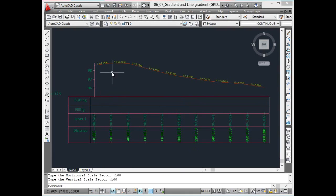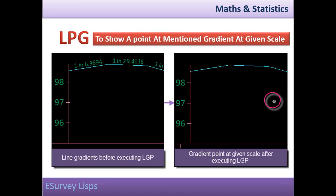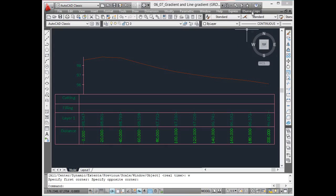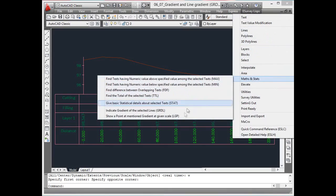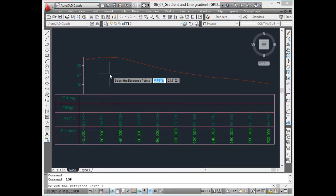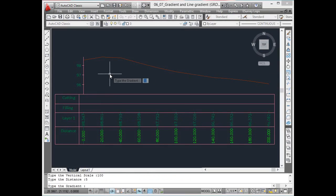Show the point at mentioned gradient in a given scale. Using LGP, a grade point can be marked at a given distance from a reference point with the specified horizontal and vertical scale factor.